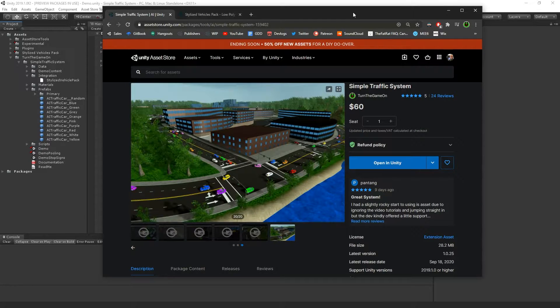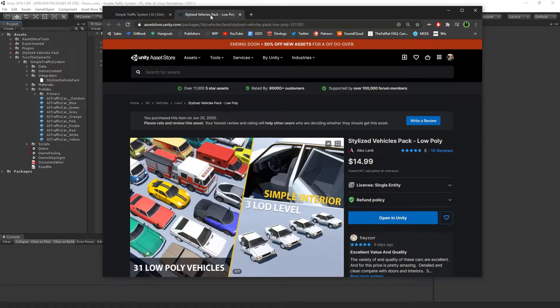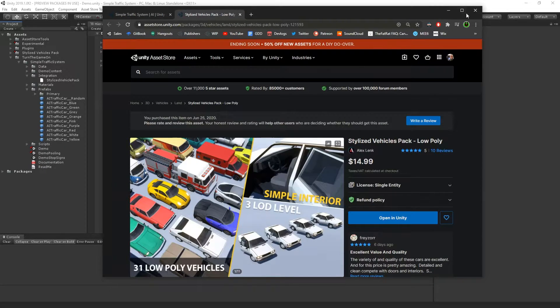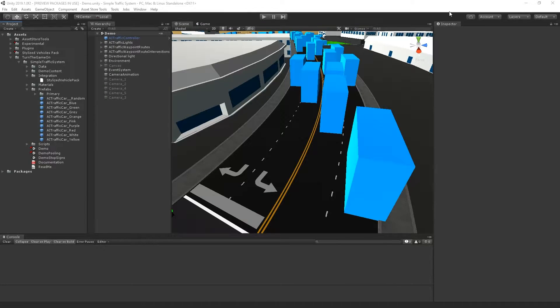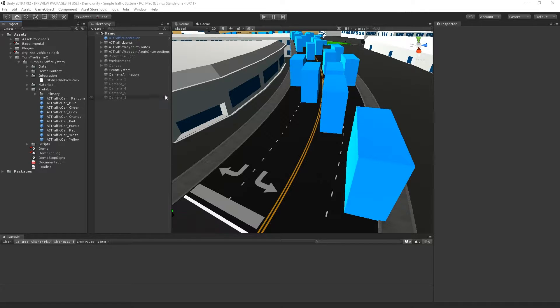Hello, this is an integration guide for Simple Traffic System version 1.0.26 with stylized Vehicle Packs Low Poly. Both of these assets are available on the Unity Asset Store. I currently have the latest versions of each imported into my project.